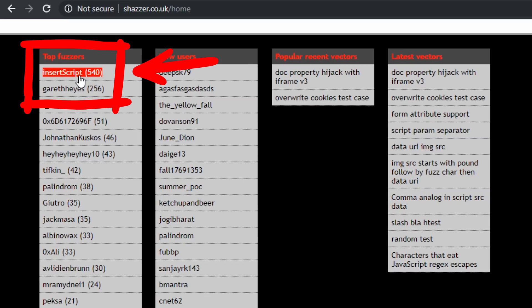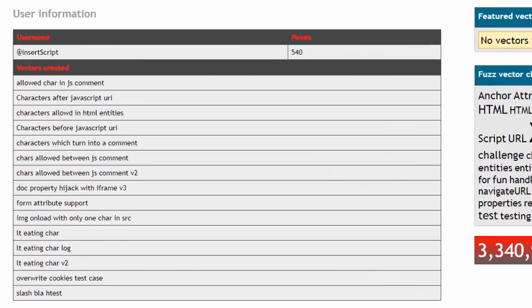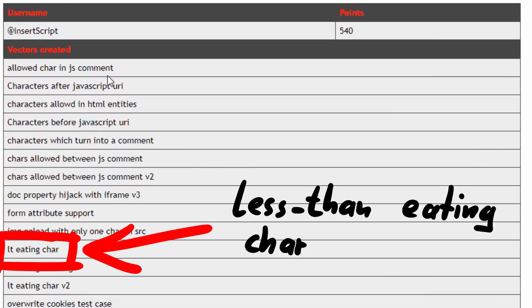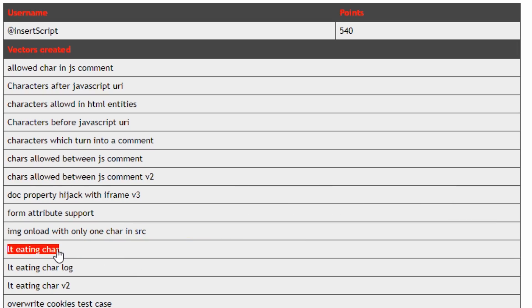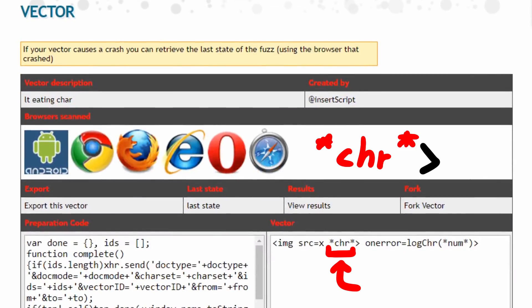Insertscript, his name is Alex, is a top fuzzer and used it more than Gareth. So let's have a look at what he was fuzzing. This test case caught my eye. It's called lt less than eating char, and we can have a look at the fuzz vector. So he was wondering, are there characters that you can place in front of a greater than closing angle bracket, and does it eat it?